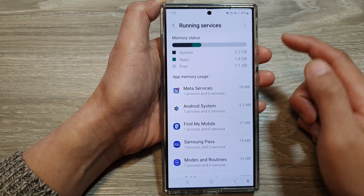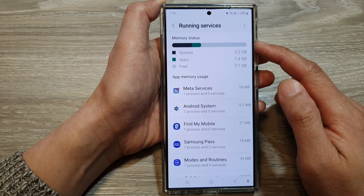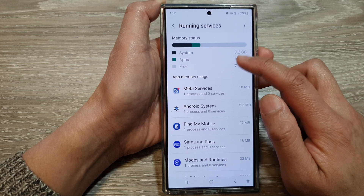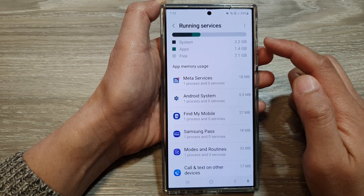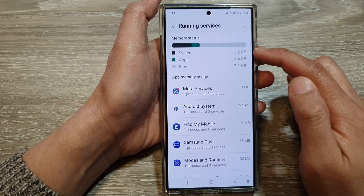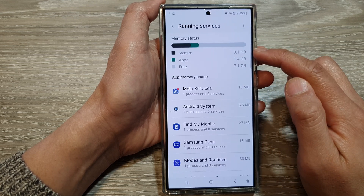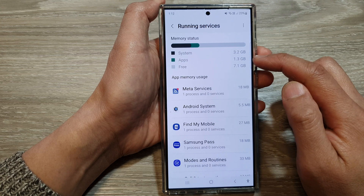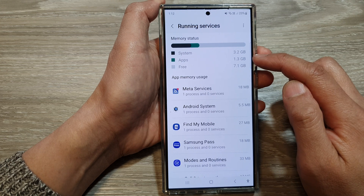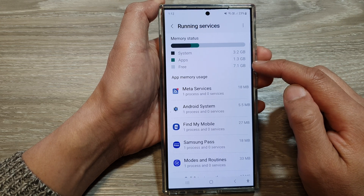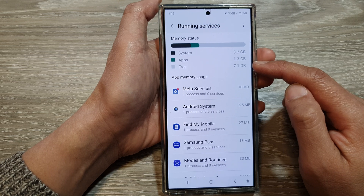In here, you'll be able to view memory status at the top. Here we've got system using up 3.2 gigabytes, apps is using up 1.3 gigabytes of memory, and there's around 7.1 gigabytes left.